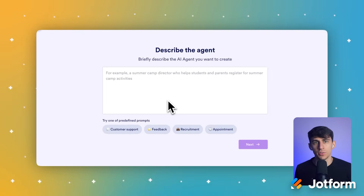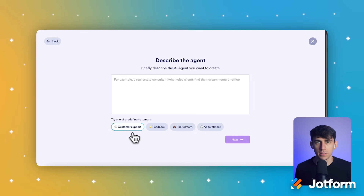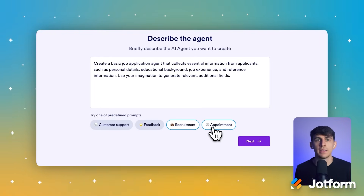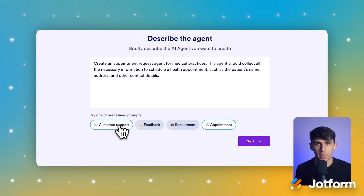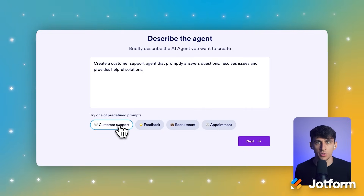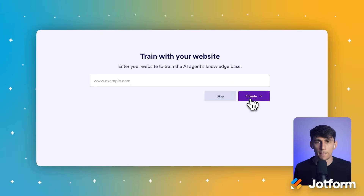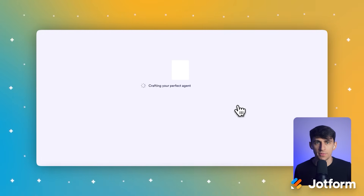Now let's make this practical for your business. Click one of the predefined prompt buttons — such as Customer Support — located below the main text area on the 'Describe the Agent' screen. This gives you a solid starting template rather than building from scratch, which saves you tons of time. When you're ready, click the Create button in the bottom right corner. You'll see JotForm generates your AI agent based on what you specified.